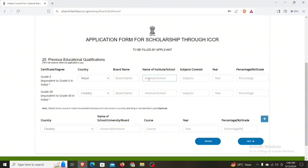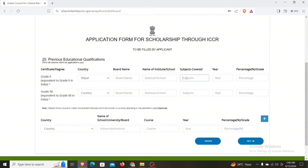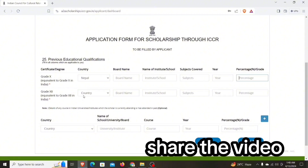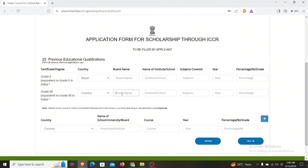If you have the name of the school or institute, you can cover the subject and write it down. If you have a subject, you can write it down. You can write it down in class 10. Similarly, you can write it down.